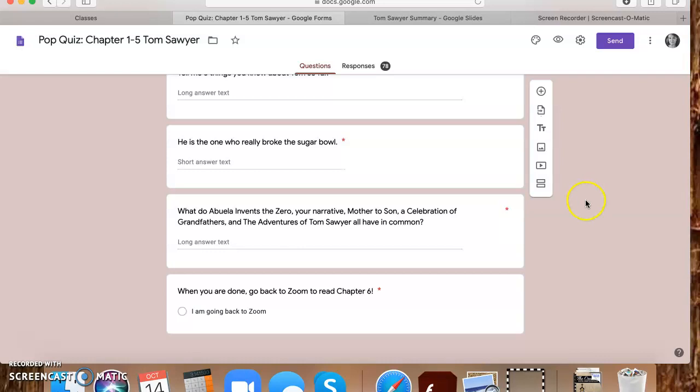What do Abuela invents the zero, your narrative, mother to son, a celebration of grandfathers and the adventures of Tom Sawyer all have in common? I would say only about half of you got this one. A lot of you were like, well, they have a lesson or there's a moral or there's people involved. But what I wanted you guys to get to is that all of these have to do with appreciating friends and family. They have to do with discovering who you are or there's a main character looking back, trying to figure out why they did what they did. But mostly I was looking for you to say something about appreciating friends and family. What can we learn from stories, something along those lines. But I took an array of answers, but that's what I was looking for.